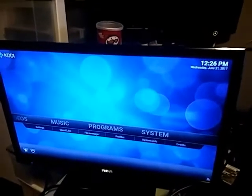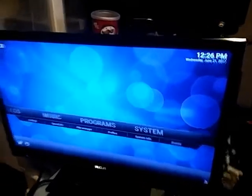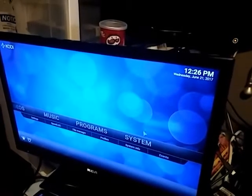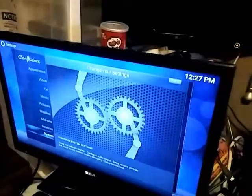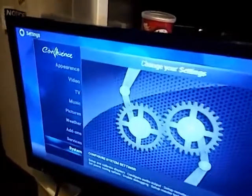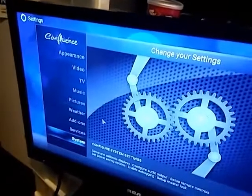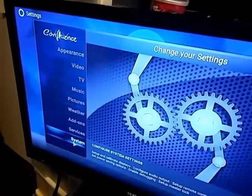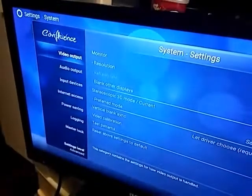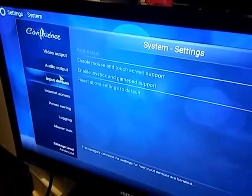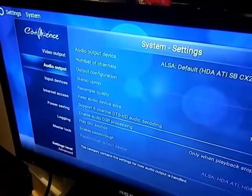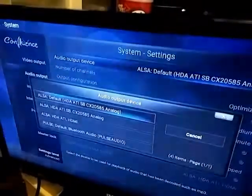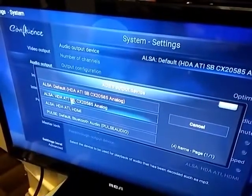HDMI audio on OpenELEC using Kodi. You go to System, go to System, then you go to Audio, then you click on Audio Output Device, and you look for the word HDMI.